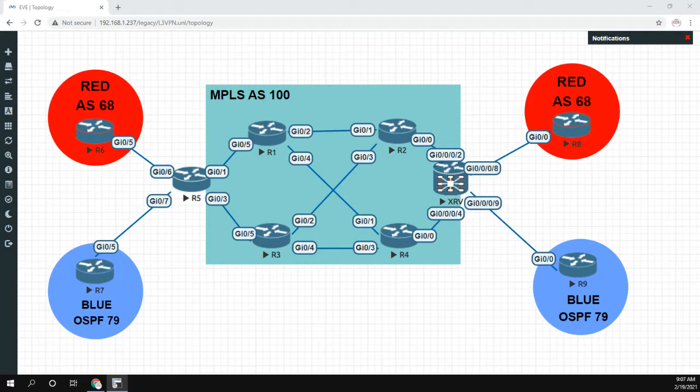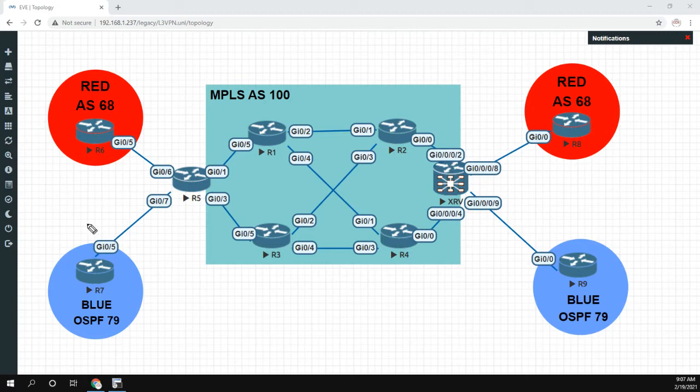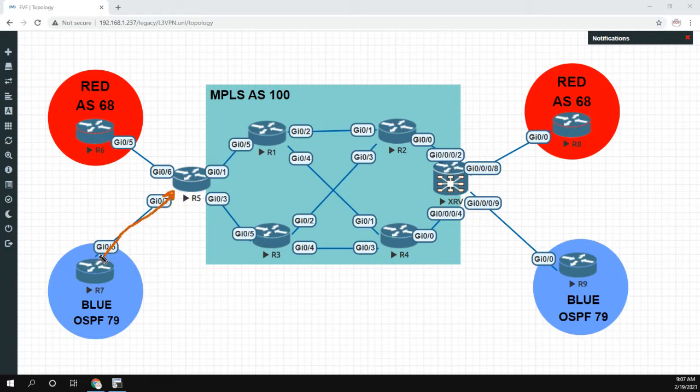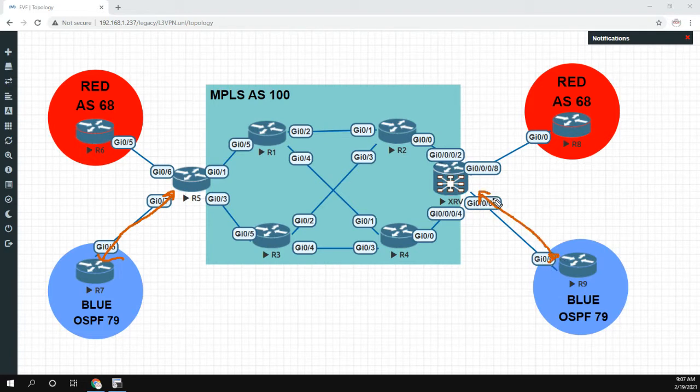So the lab we have here is pretty simple, we're only going to be focusing on customer blue because this is the customer who's running OSPF. So we have an OSPF peering here and then an OSPF peering here. So just remember router 7 and 9 are running OSPF.